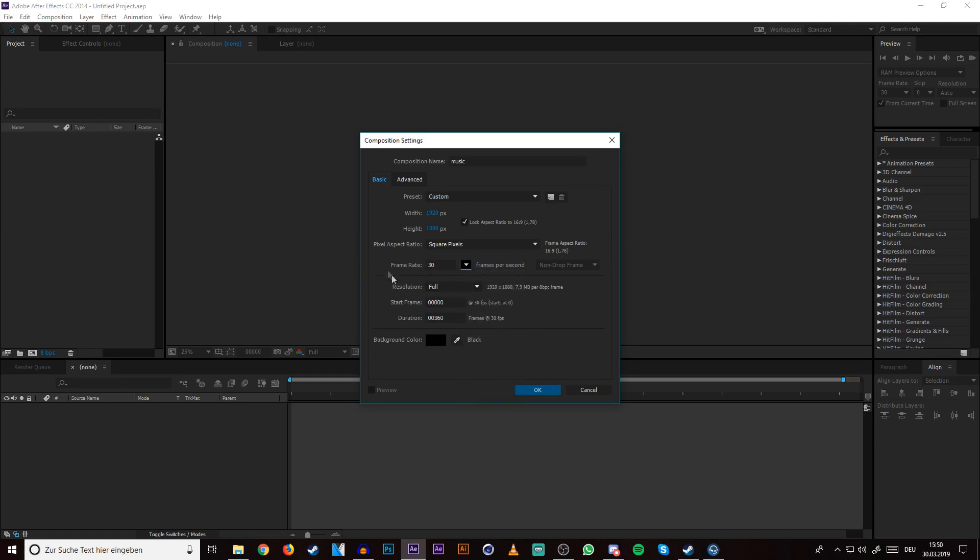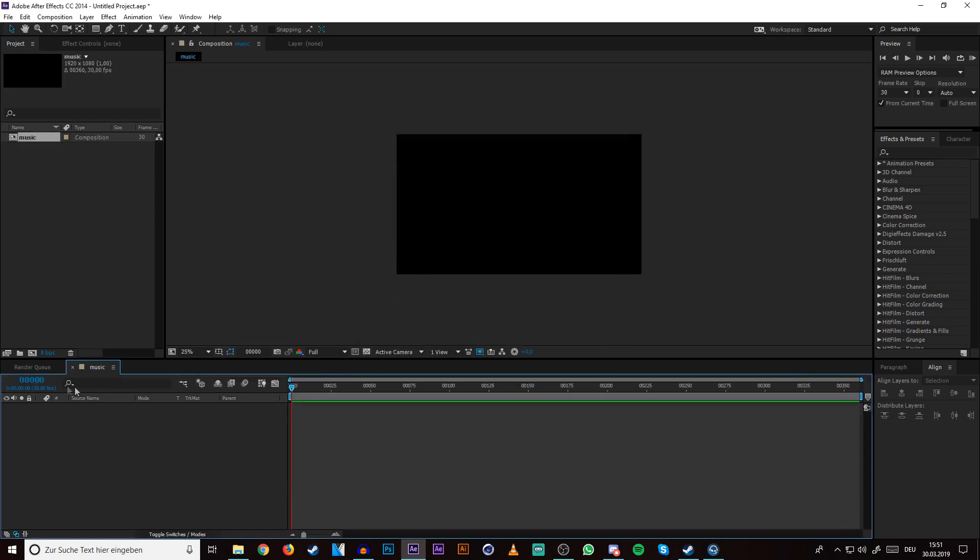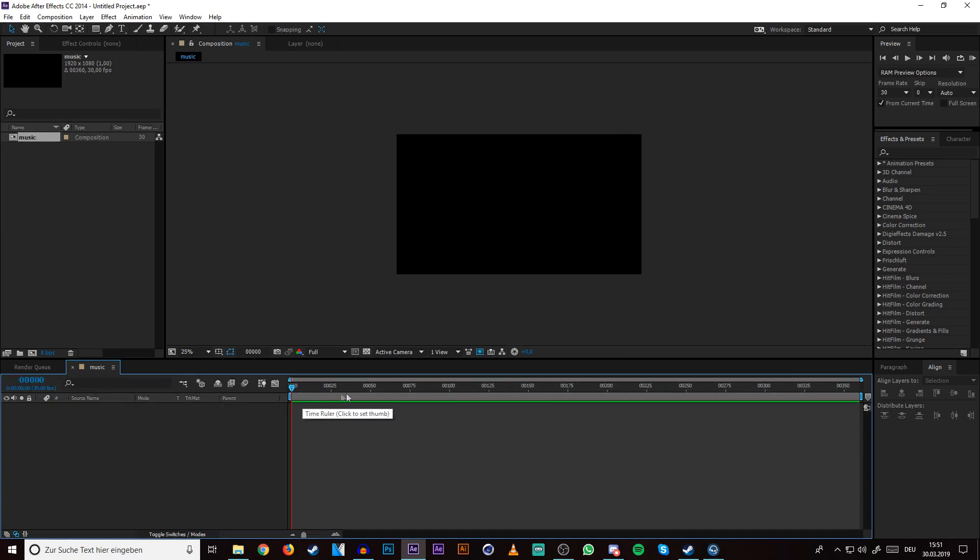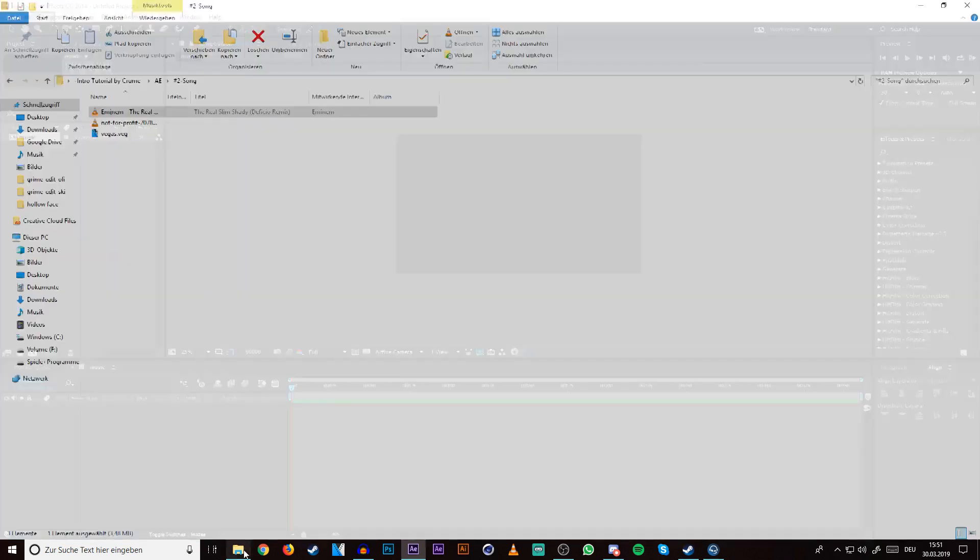I normally use 30, I don't know why. I mostly make my intros like 12 seconds long, so if I want 12 seconds long I need 360 frames and then just press OK. If you want to change this display start, just control and click on it. I prefer the frame thing here because it helps later on.